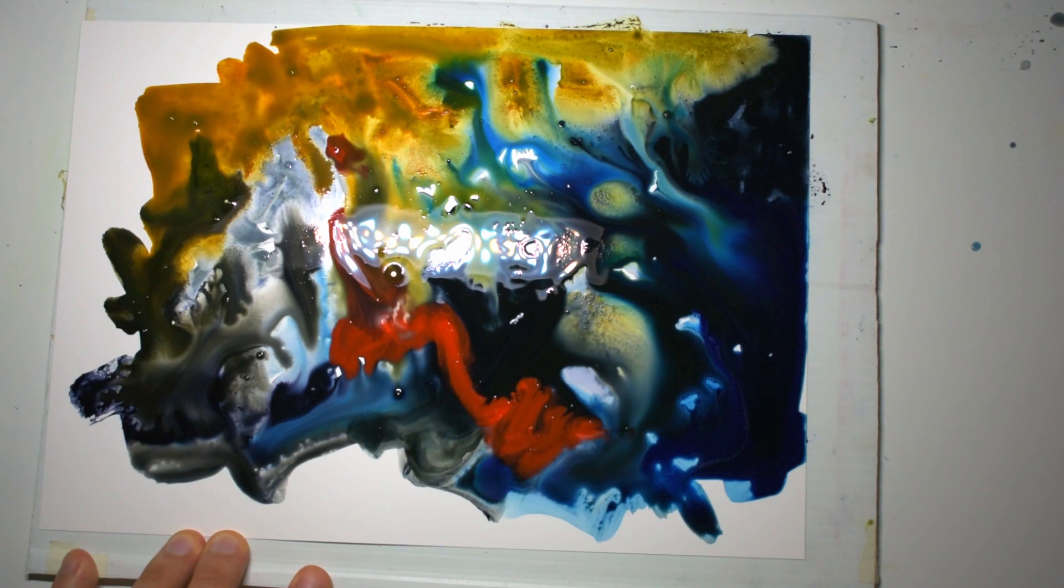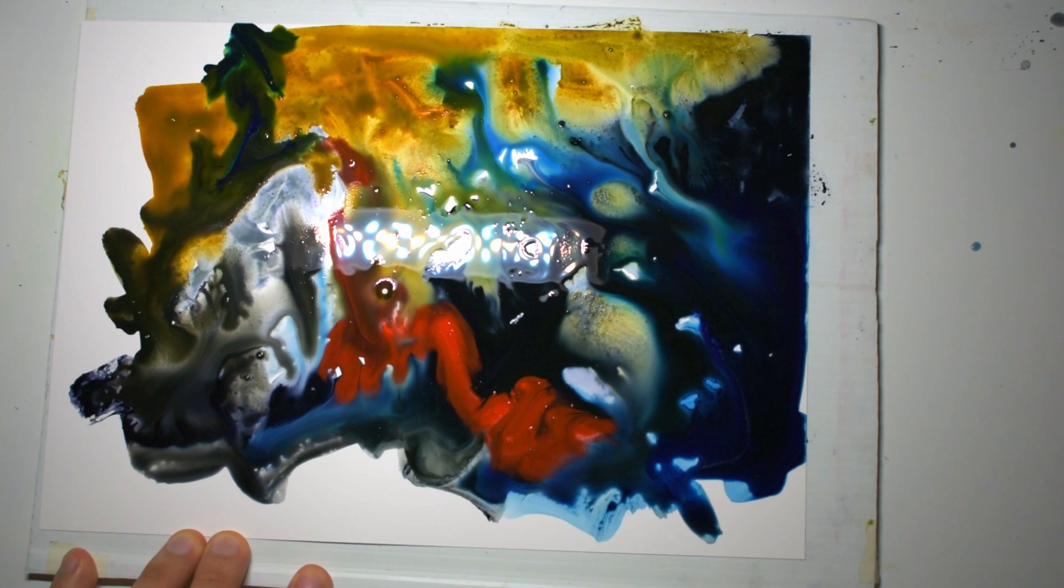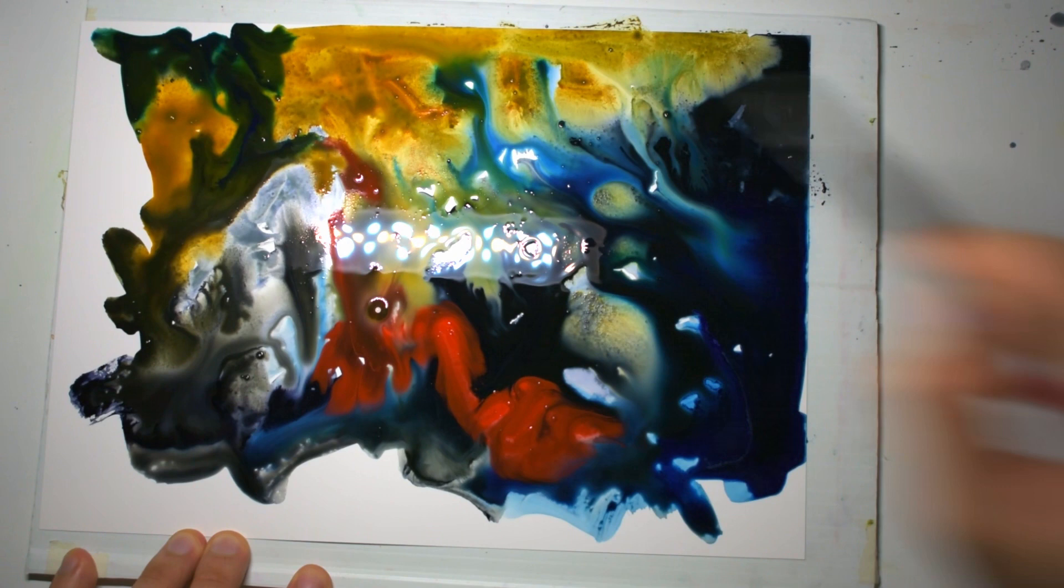I think some red maybe running through here would be nice as well. Some more blue or something running up the top and balancing it out because we've got all this blue and darkness there. Maybe a bit more of that would help up the top.